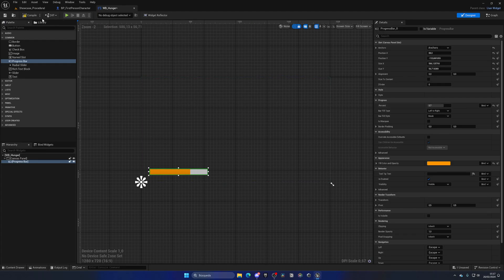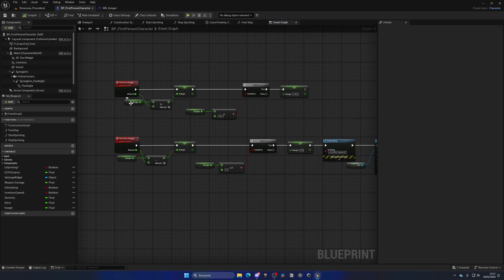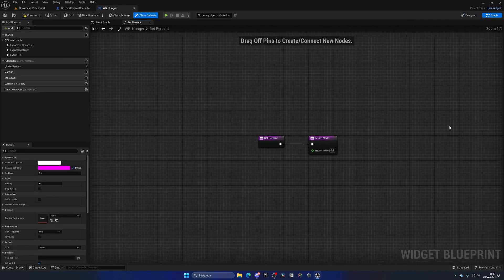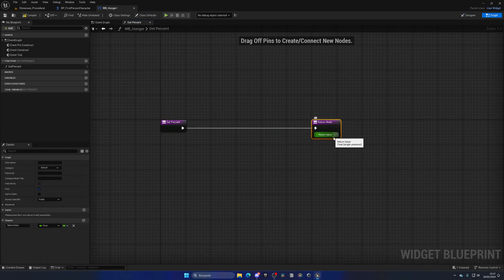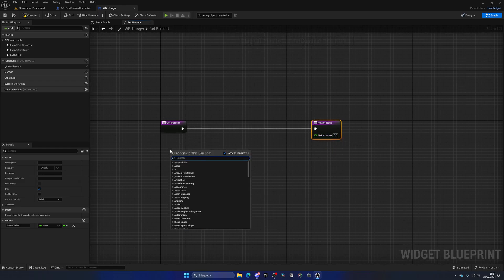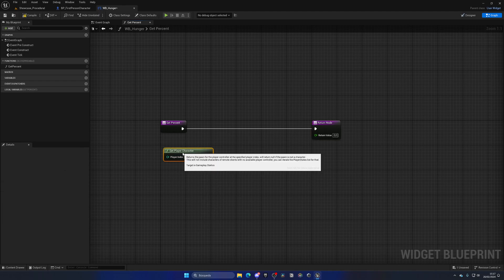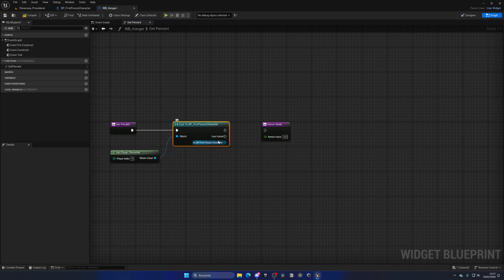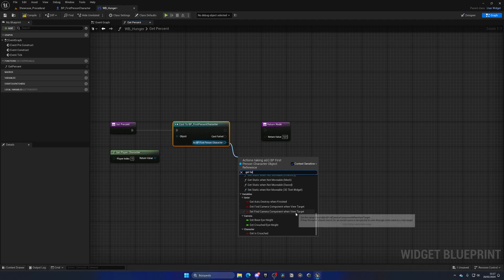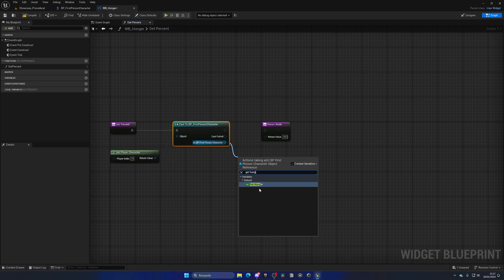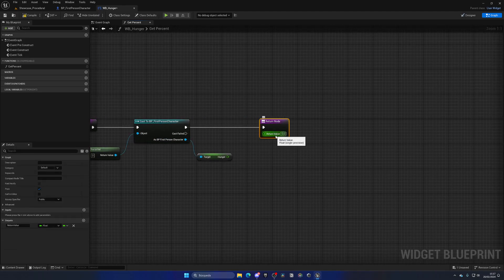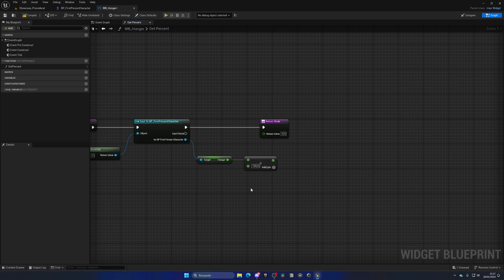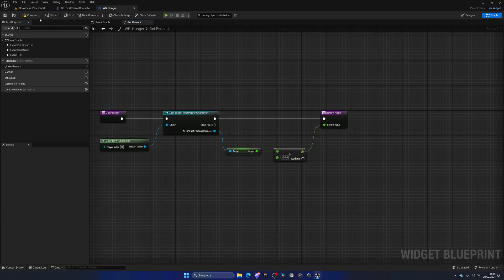Now we need to update this percentage value depending on the hunger variable. We can do this by creating a binding. If we go to the percent and left-click, we can create a binding and make a new function. We can get the player character in our level, cast to the first-person character blueprint to access that variable, and get hunger. Since that value goes from 0 to 1, not from 0 to 100, we just need to divide this by the maximum hunger — which is 100 — and that will return a value between 0 and 1 that we can plug in.